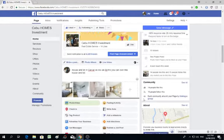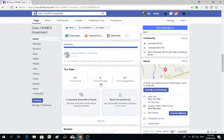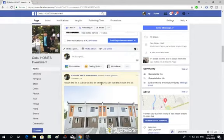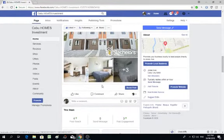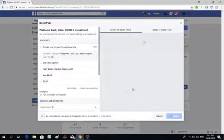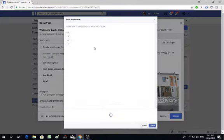Then post, publish. After that you can post it, then check the post.